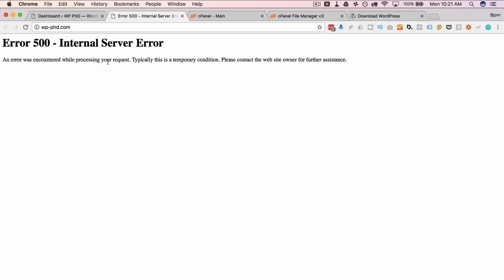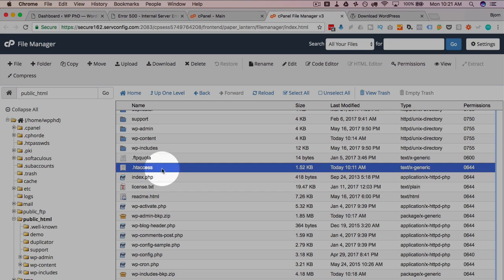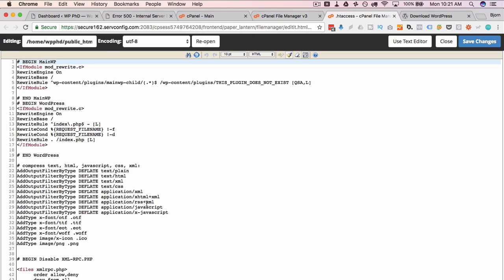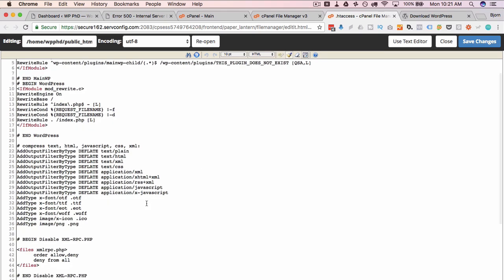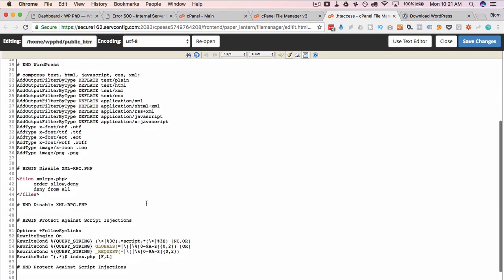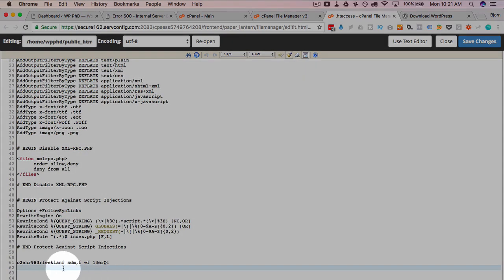Another thing it could be is a corrupted htaccess file. So if we head back to our server here. We have htaccess right here. I'm going to edit this or look at it. And you don't want to just delete it because there might actually be valuable stuff in here that you want. So when it's corrupted you can usually or not usually but sometimes you can see the good code and the bad code. For example for this tutorial I added this gibberish down at the bottom.